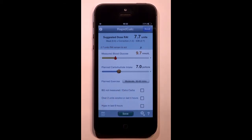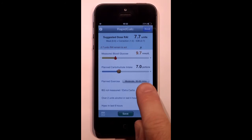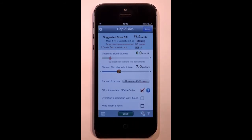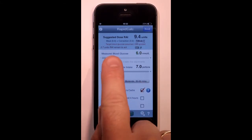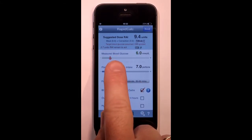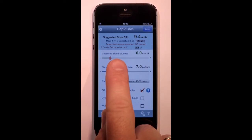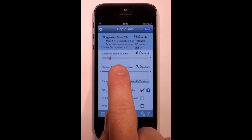Let's look at the remaining dosing options. Imagine that you're in a restaurant. You've dosed for your main meal and later decide to have a dessert. In this scenario, use this option to top up your previous dose. RapidCalc will then calculate the dose necessary for the dessert without subtracting the insulin on board.